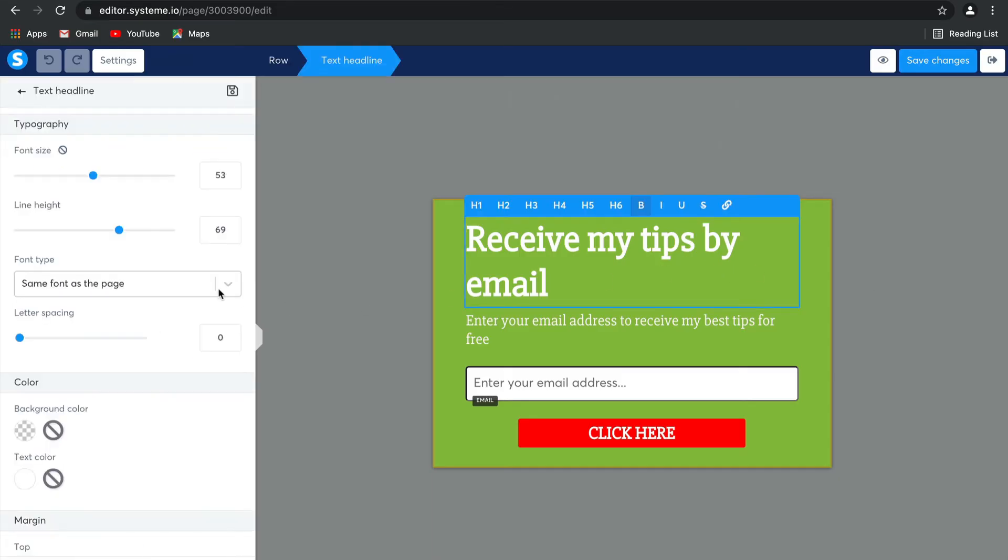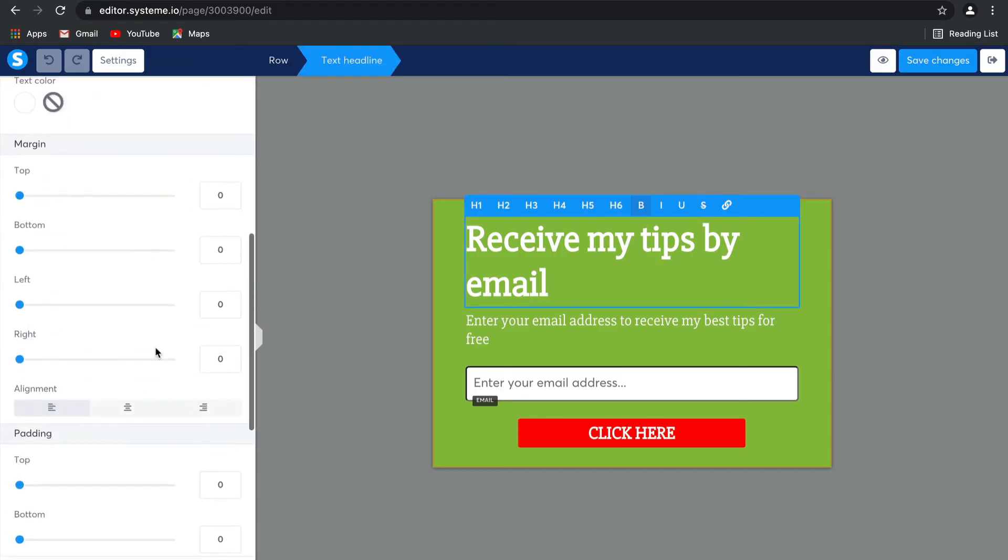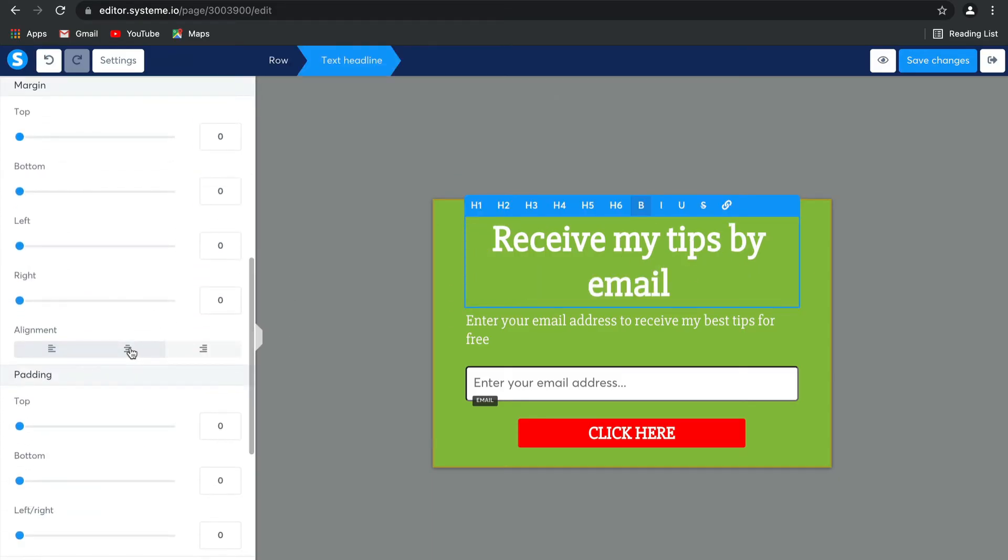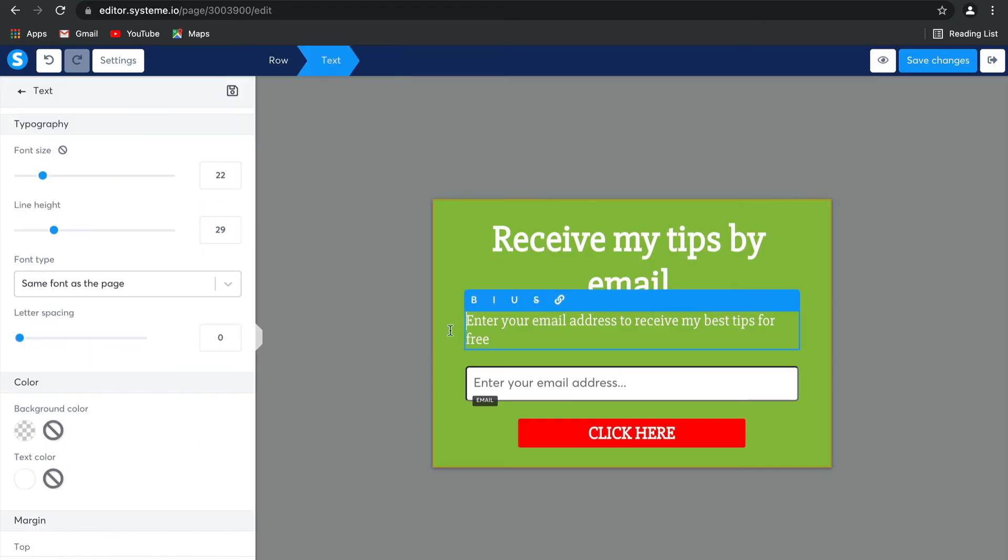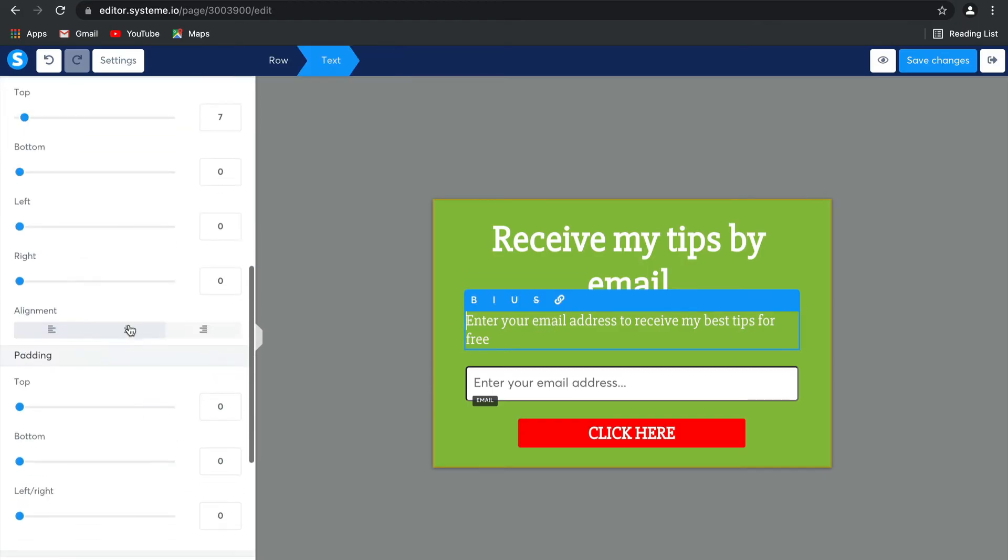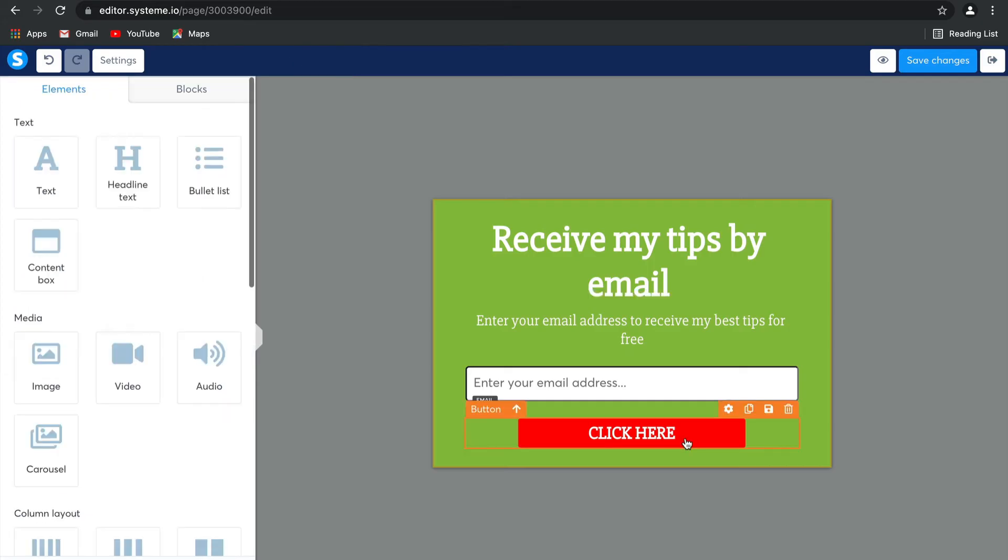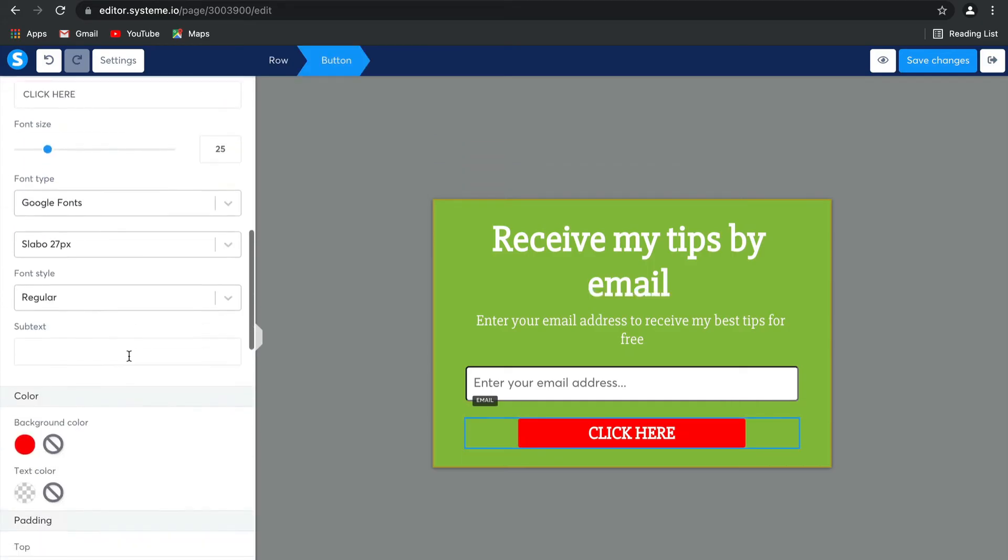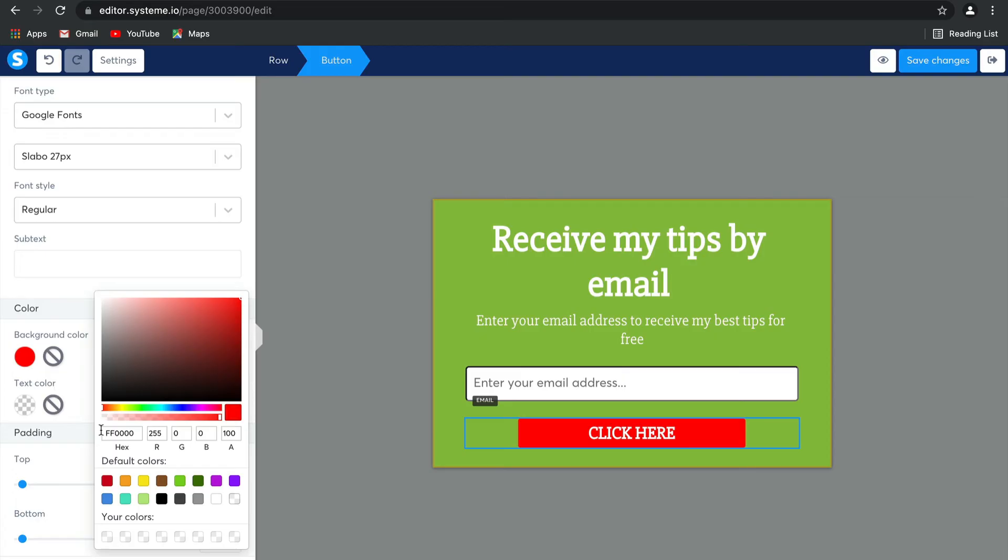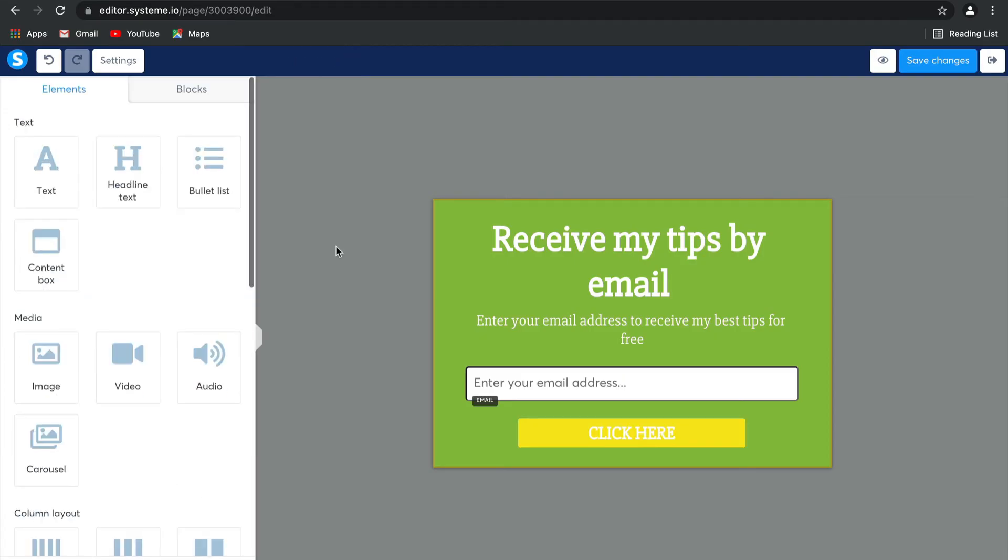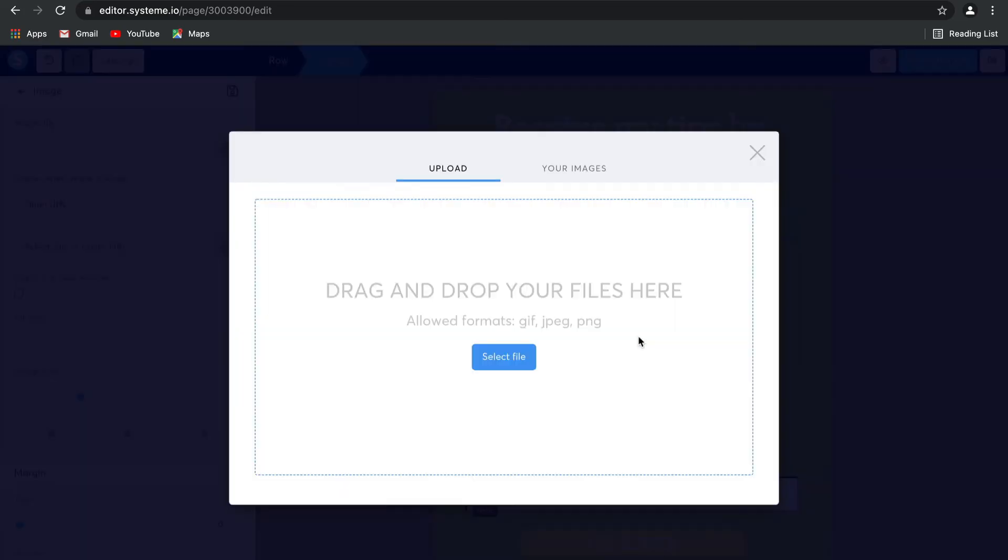As you can see, you simply select whatever you would like, whichever element you want to edit. You can change all the text on it if you choose. You can change the color of certain elements if that's what you would like. So turn this from being red to a yellow button.